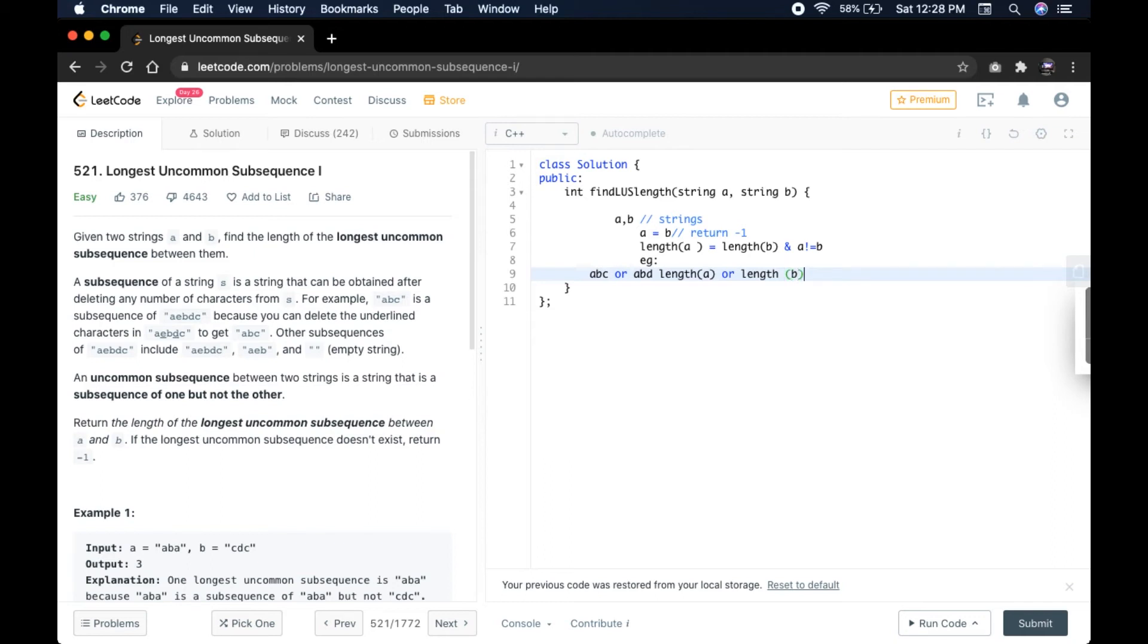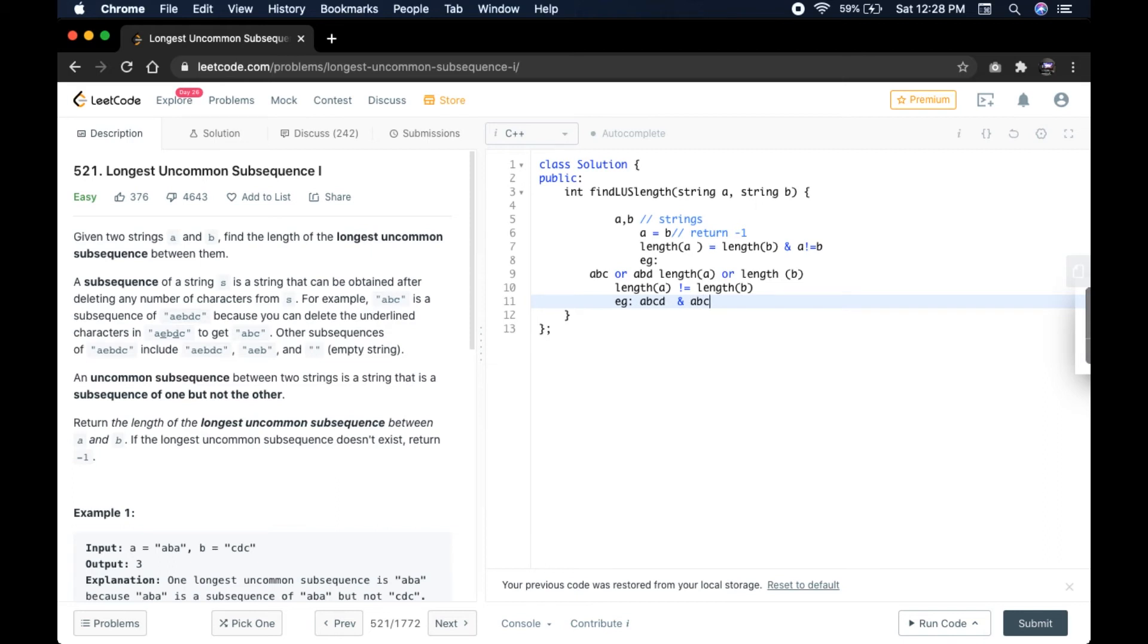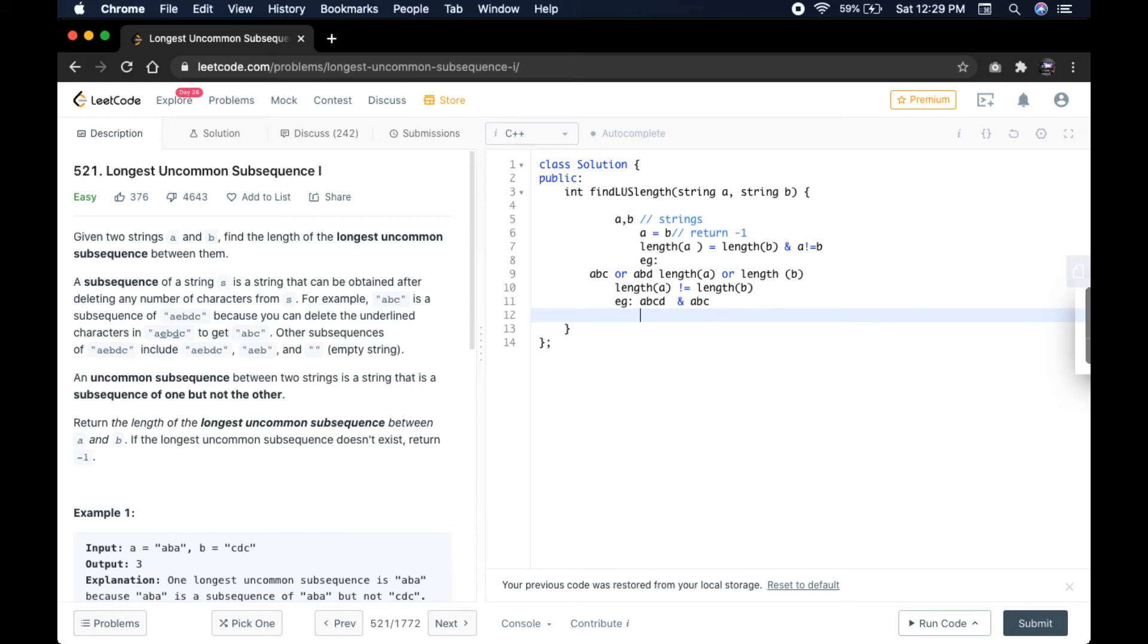We can also check if length of A is not equal to length of B. For this, let me take you this example: ABCD and ABC. We cannot find the subsequences from the larger string to the smaller string. In this case we can consider the bigger string as required subsequence because a bigger string cannot be subsequence of a small string. Hence return maximum length of A and maximum length of B.